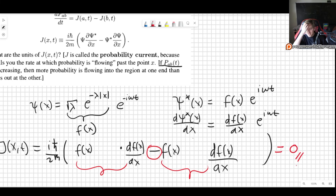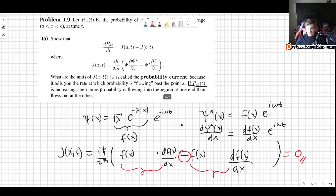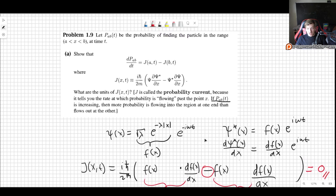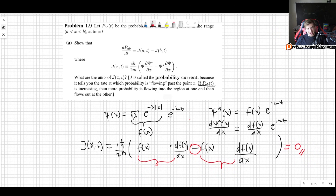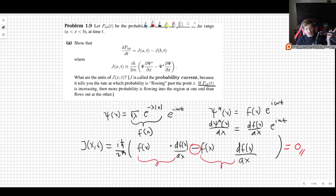So J = 0 means there is no flow of probability for this wave function. I hope this video was useful to you. If it was, please give a like, comment, and subscribe, and maybe consider checking out my Patreon. I'll see you in the next video. Thank you very much for watching.